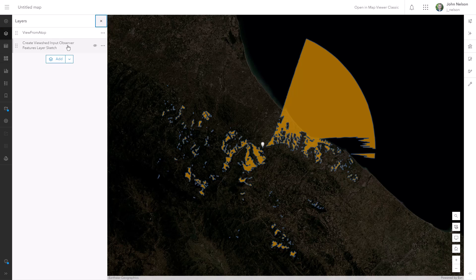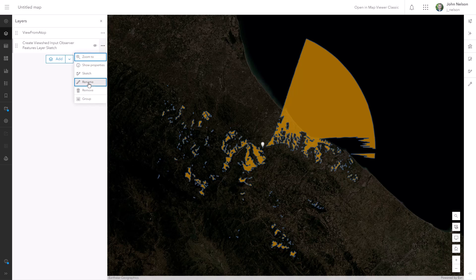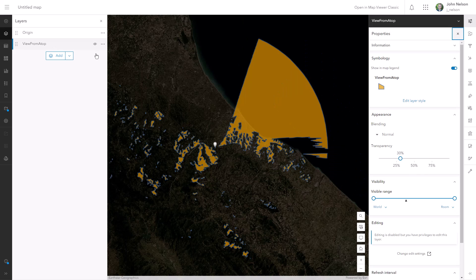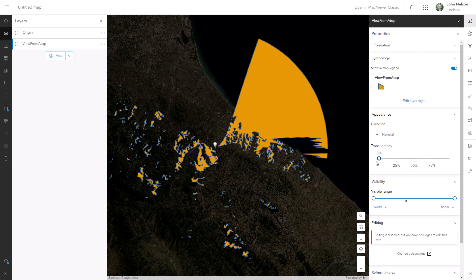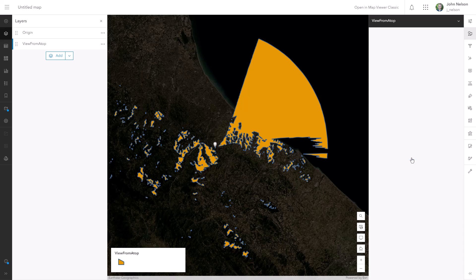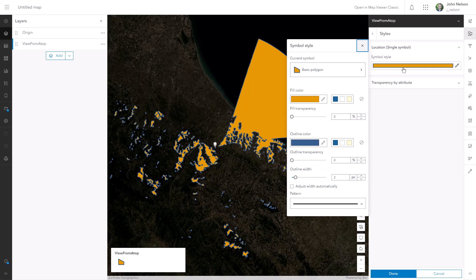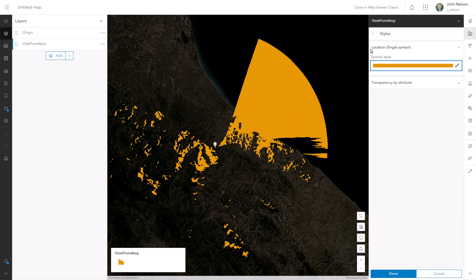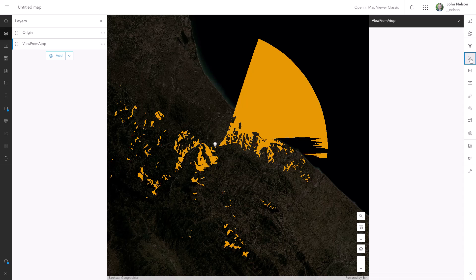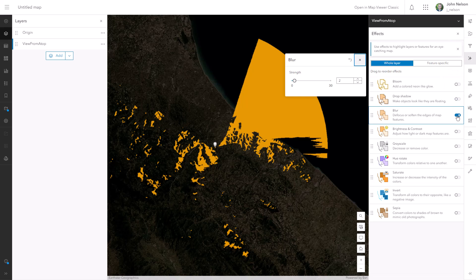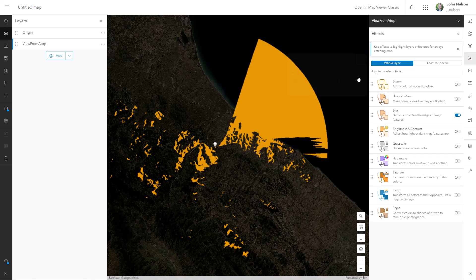I'll rename my view origin to origin and I'll drag it up as the topmost layer. Now let's play with our viewshed layer a little bit. I'll select it and make sure that there's no transparency. I want it to be fully opaque. And then I'll edit its style. I want to get rid of its outline. Just have a fill. And next, I'll go into the effects and just give it a very slight blur.